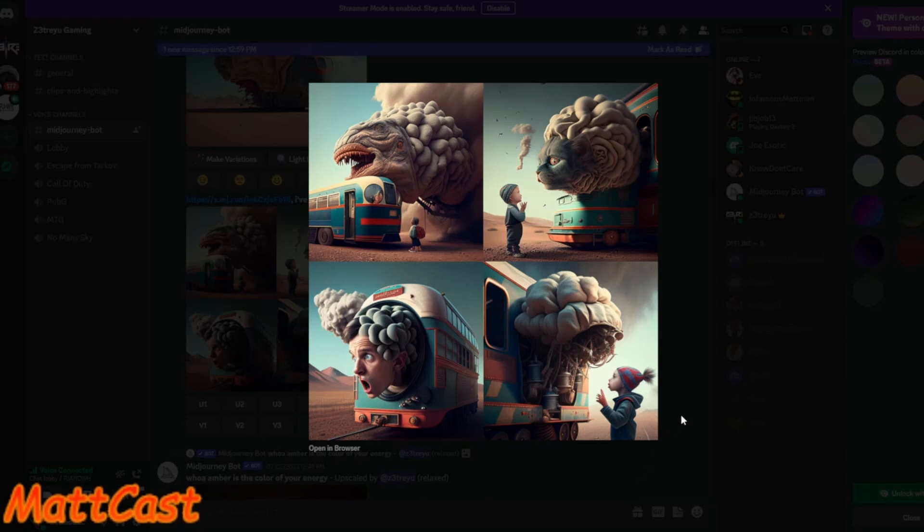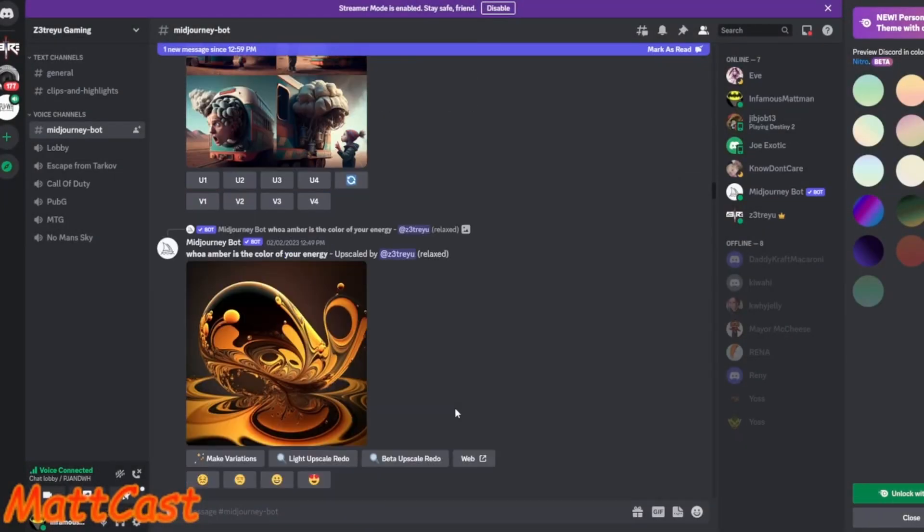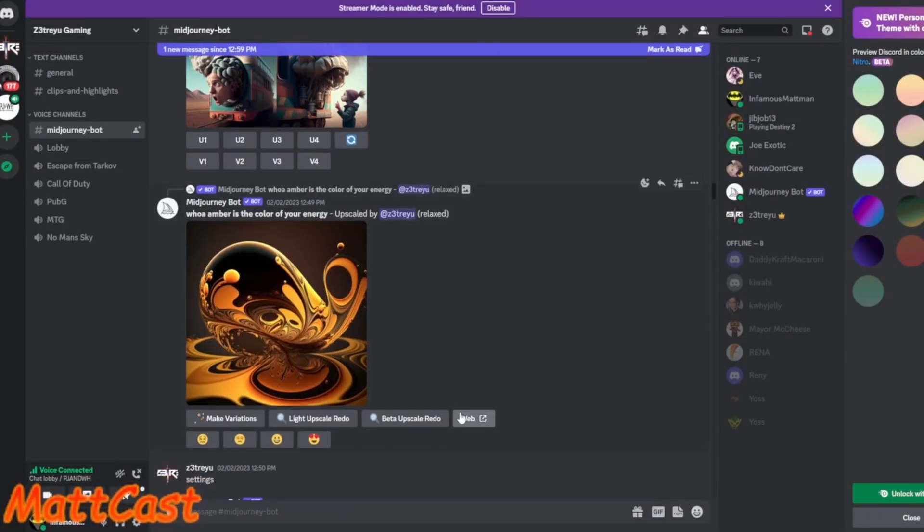It looks like Steve Carell on the bottom left. I don't know if you can see that picture. Yeah, yeah, yeah. So I think the one at the bottom right is pretty cool. Oh, yeah. And then the one right under it is, whoa, Amber is a color of energy. That one came up really good. Yeah, I love that.